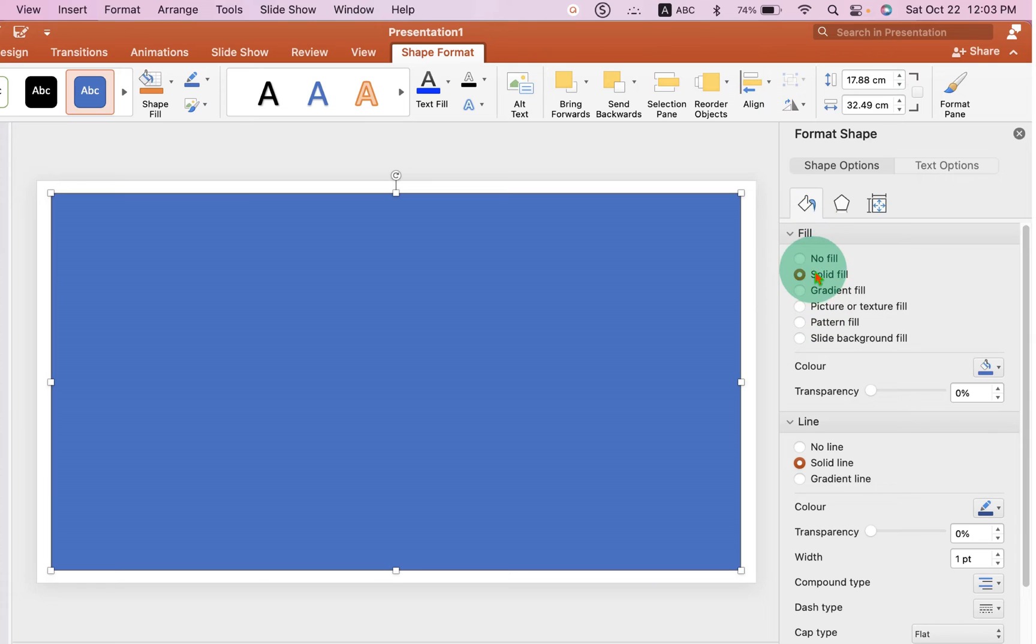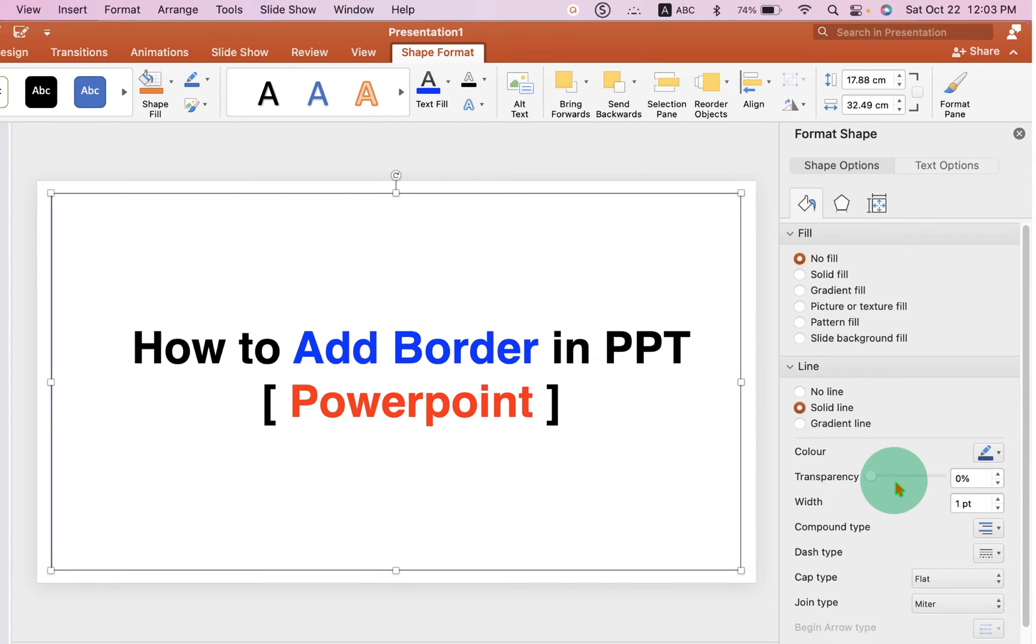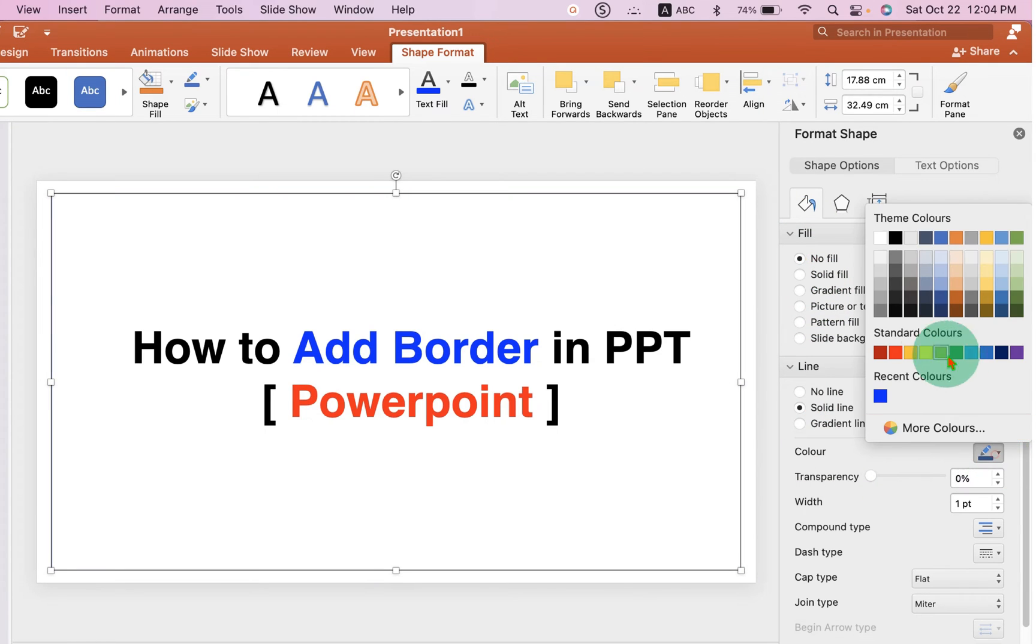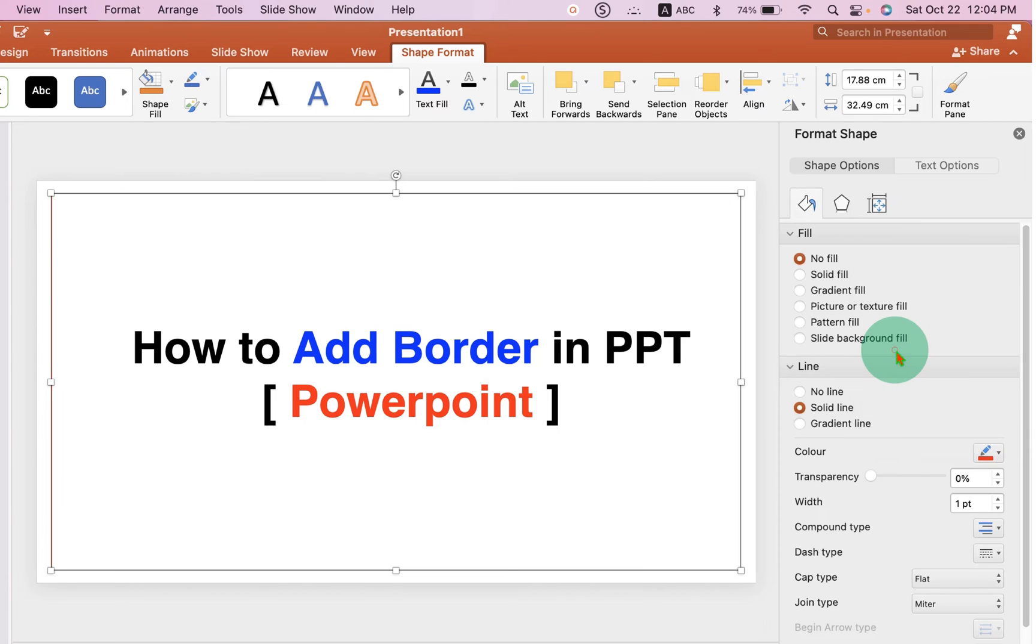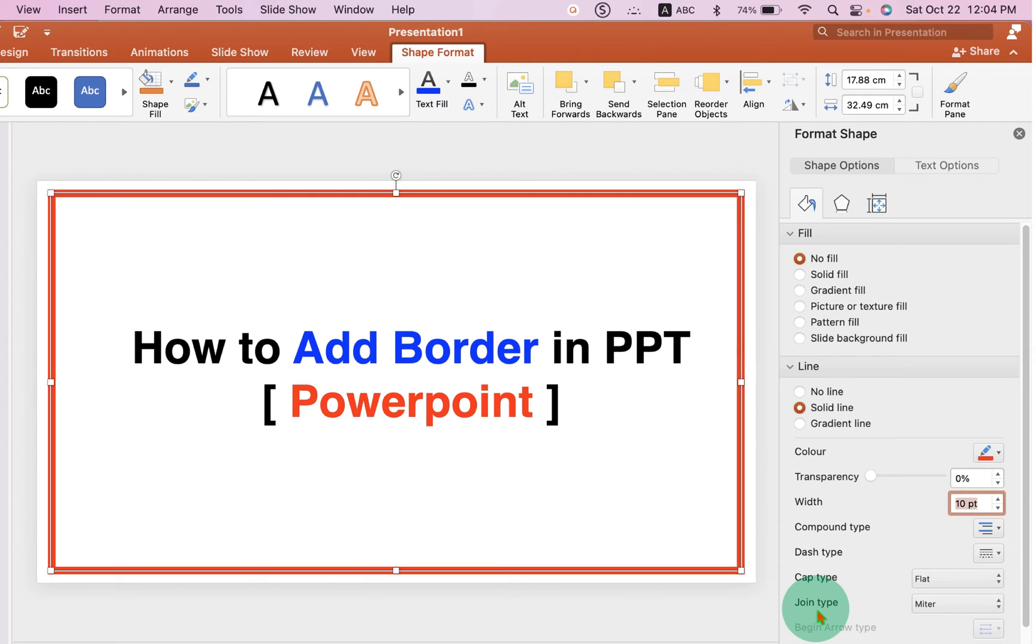Under the fill select the option no fill. Under the color select the color of the border. For example I am selecting here red color and this width is the thickness of the line. For example 10 points and you will see that the thickness of the border has increased.